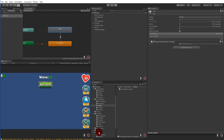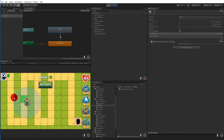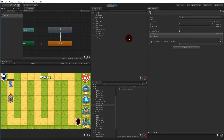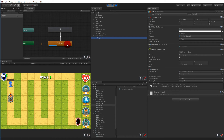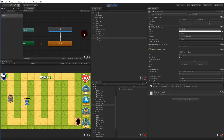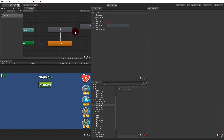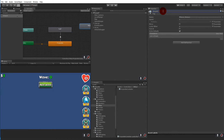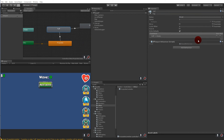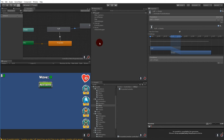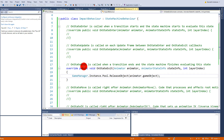The problem is that OnStateExit is called when transitioning to another state — but poof never transitions anywhere, so that code will never execute. To fix this, create another empty state and call it something like 'empty', then leave the transition from poof to empty with the default exit times. This will allow OnStateExit on the poof state to actually be called.